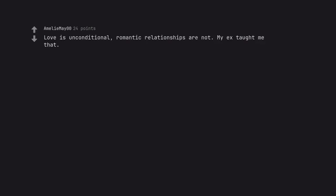Love is unconditional, romantic relationships are not. My ex taught me that. Understanding the distinction between the two is powerful.